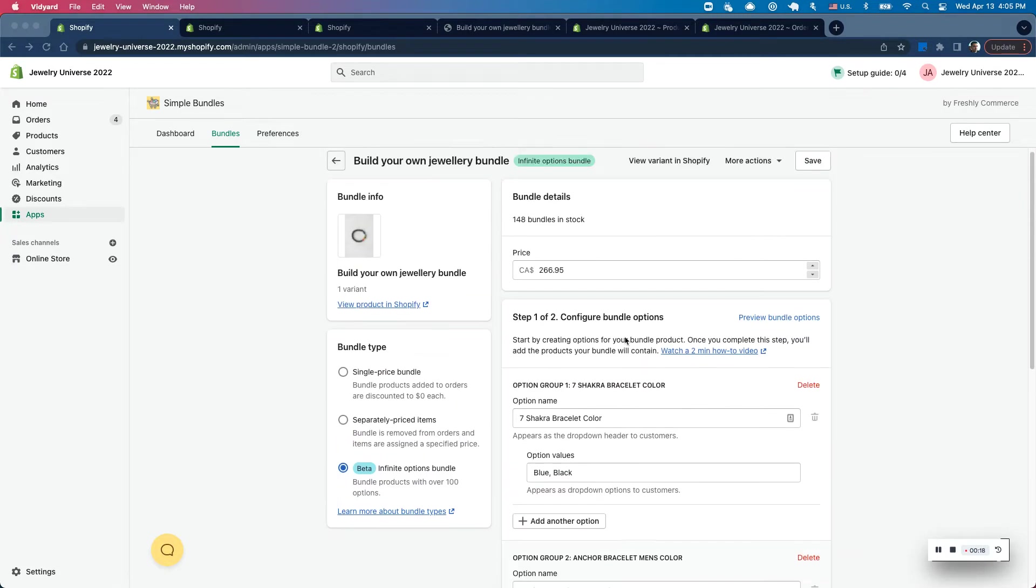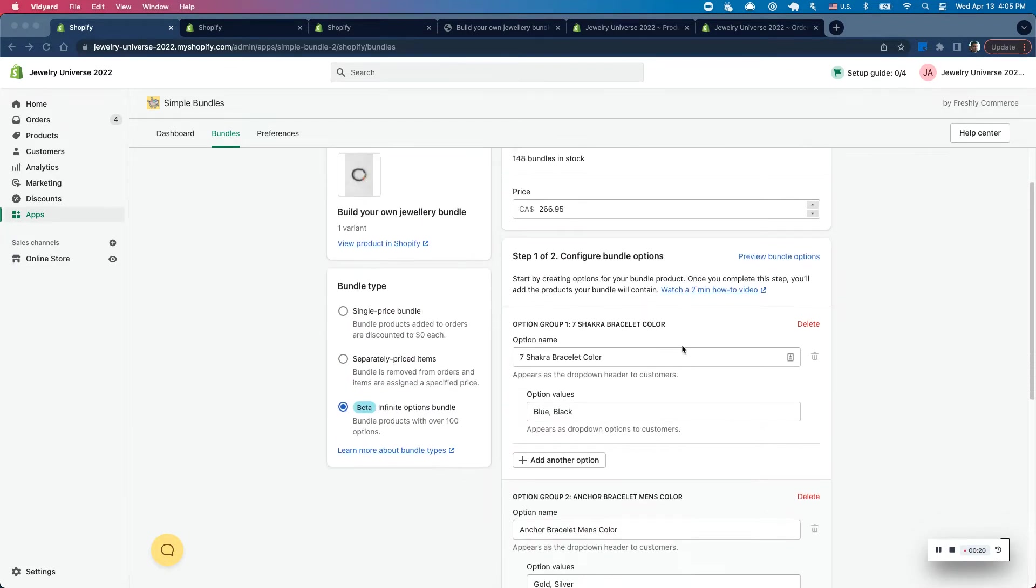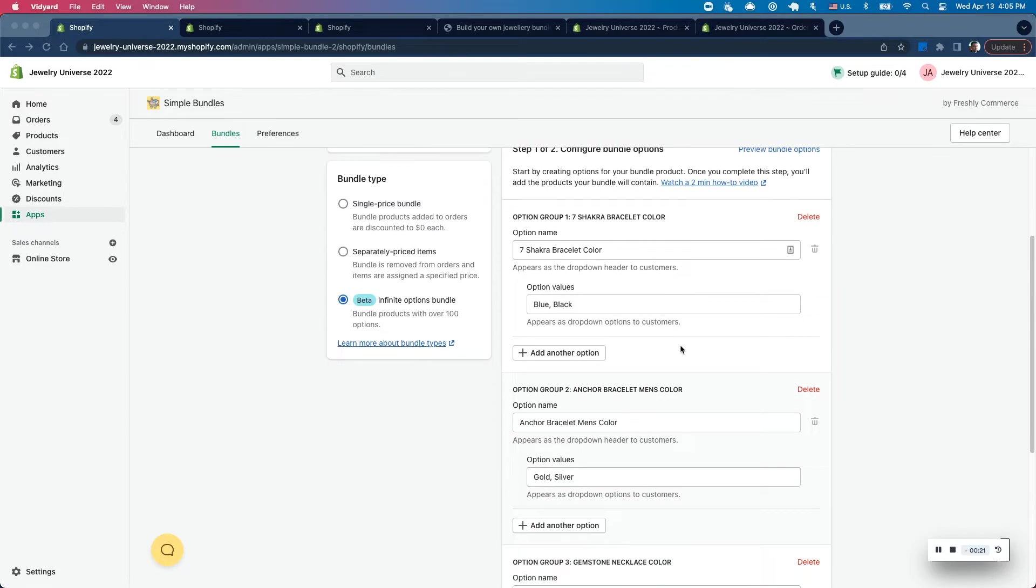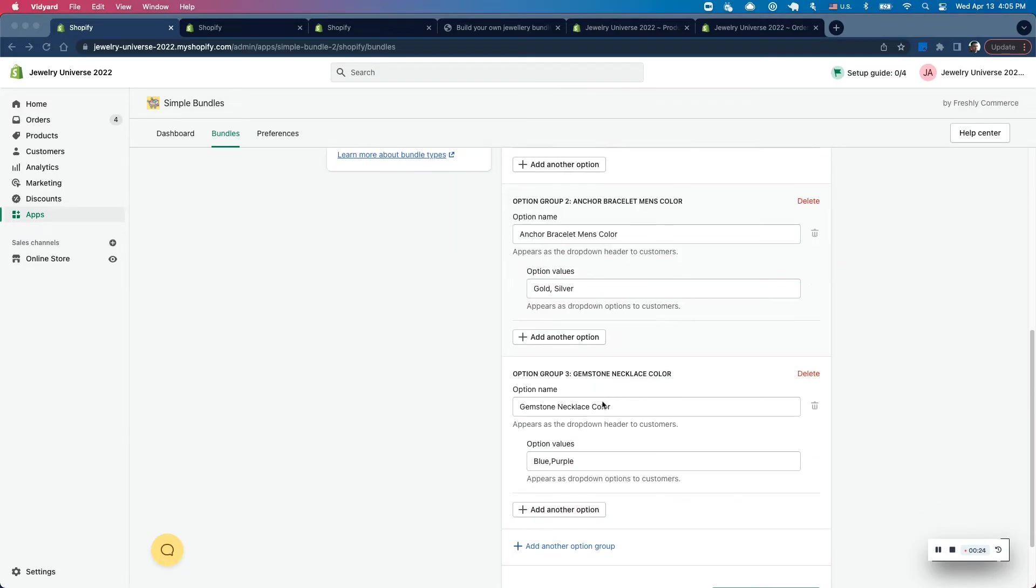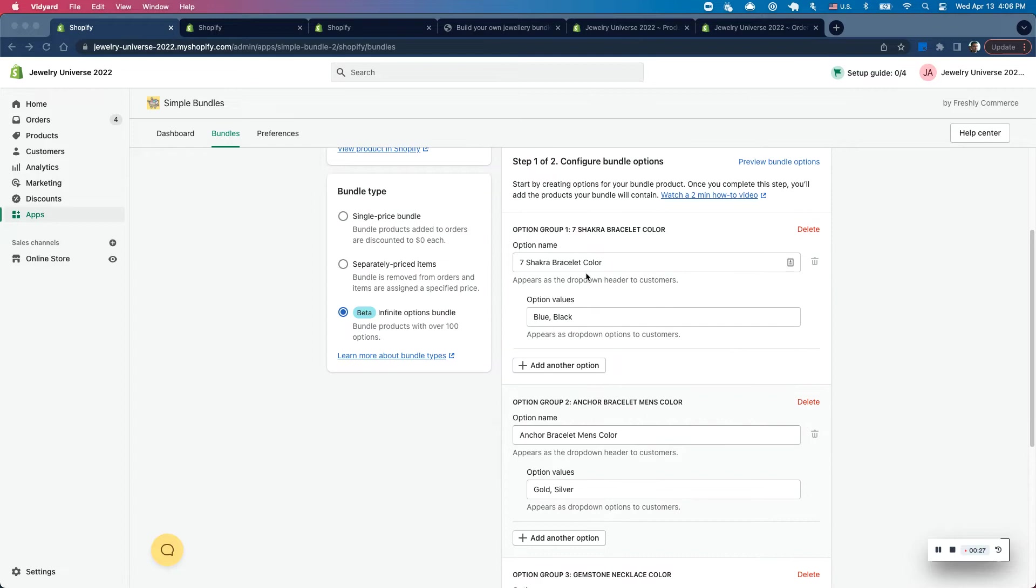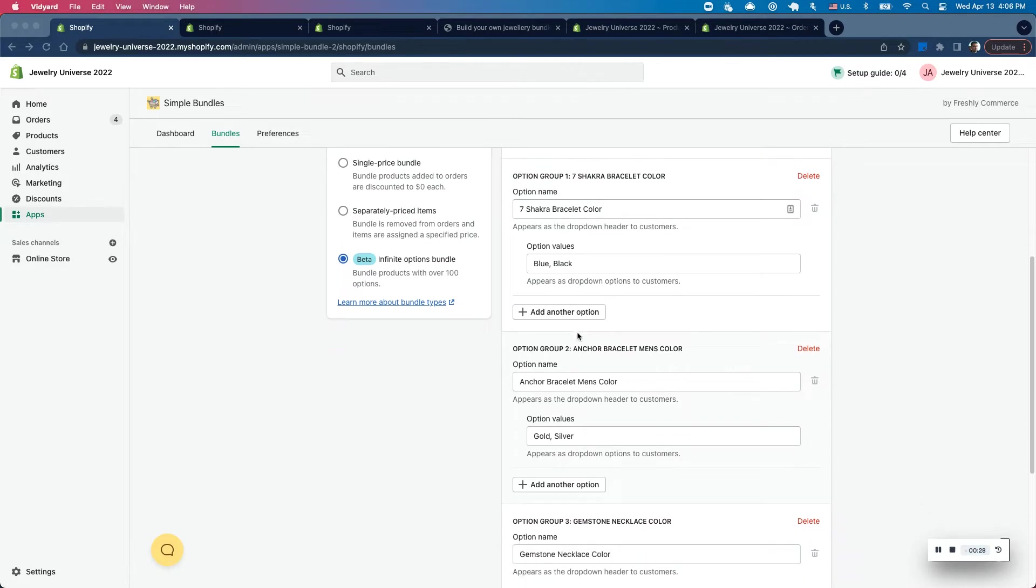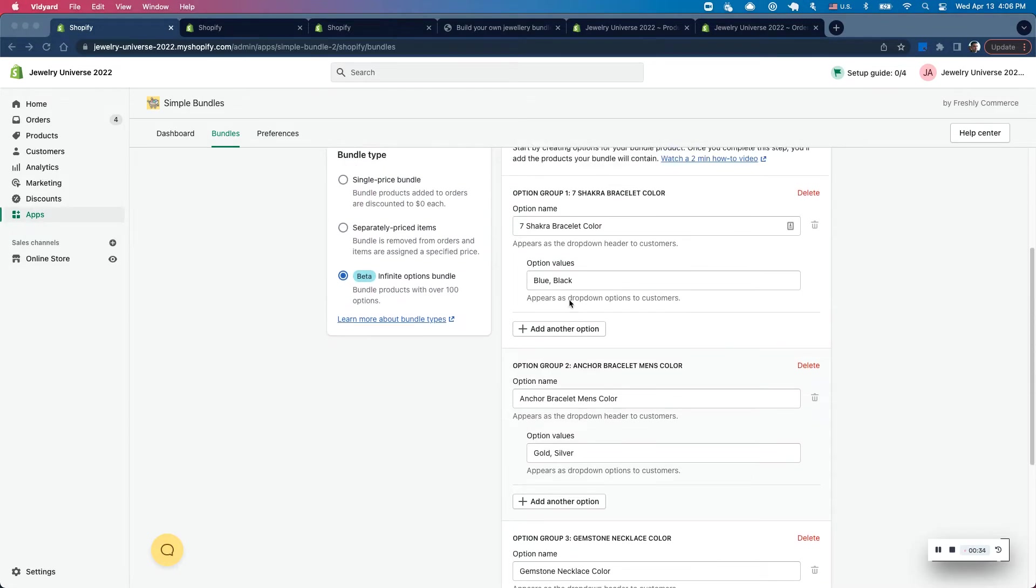So in this example, I have a build your own jewelry bundle. And in this jewelry bundle, there's three separate products with colors. So you can see that I have a chakra bracelet here, a bracelet men's color, and then just a gemstone necklace. And each of these have separate colors.